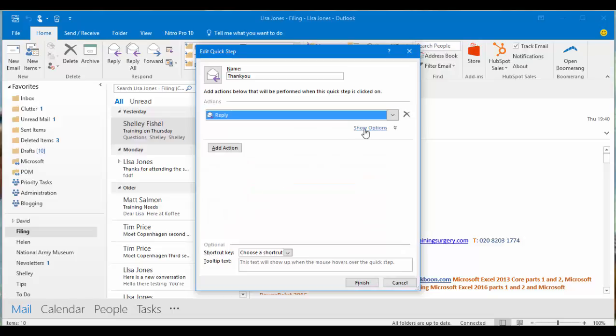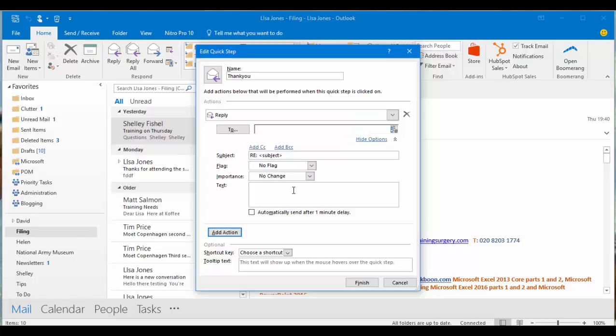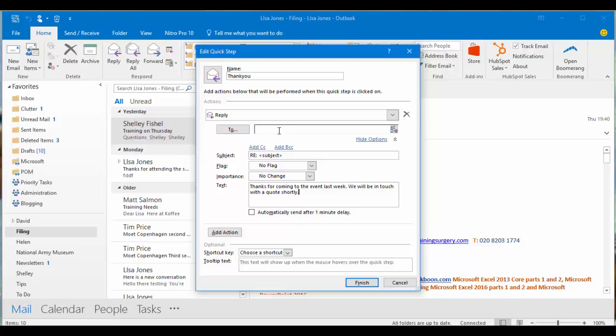My standard reply needs some text in it. For that I'll click show options. In the text box I'm going to say thanks for coming to the event last week. We will be in touch with a quote shortly. It could be here is your regular weekly invoice note report, whatever. I don't need to edit anything into the to box because this is a response. I'll click finish.